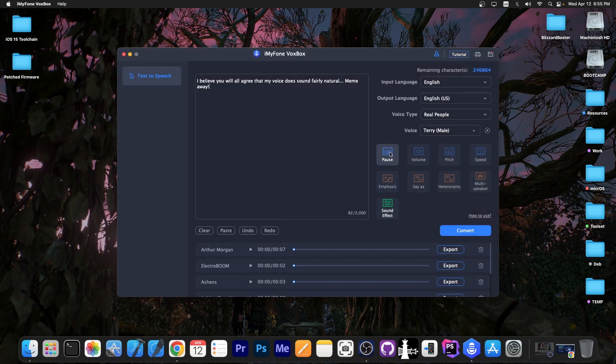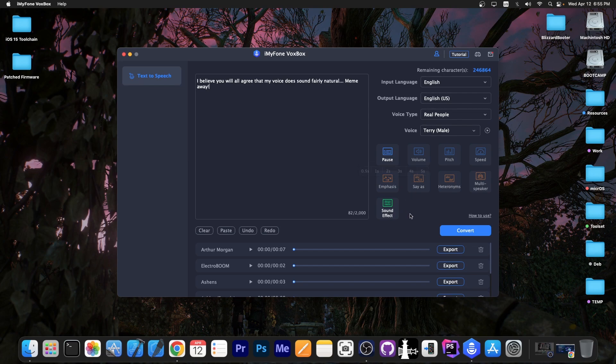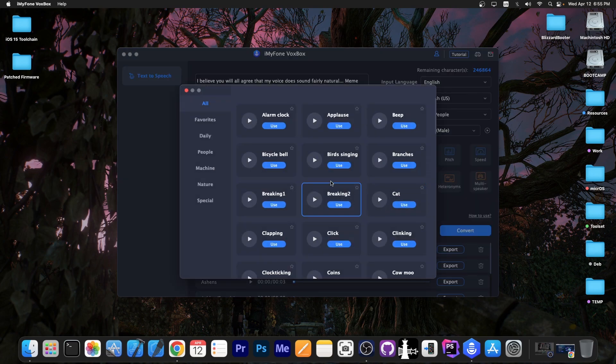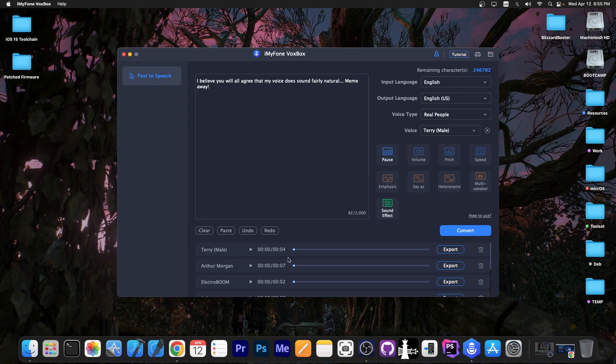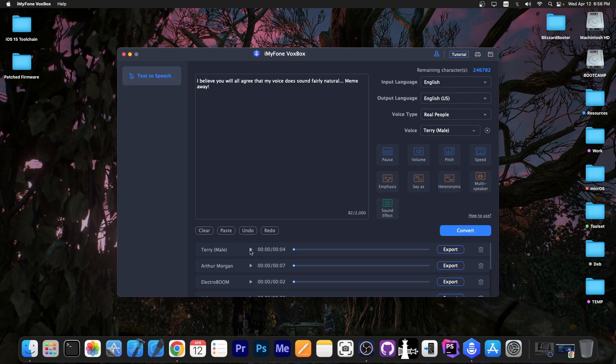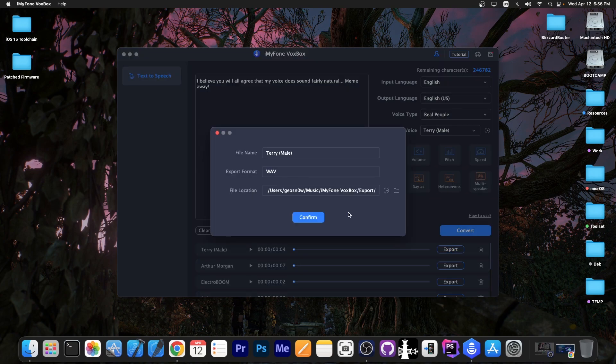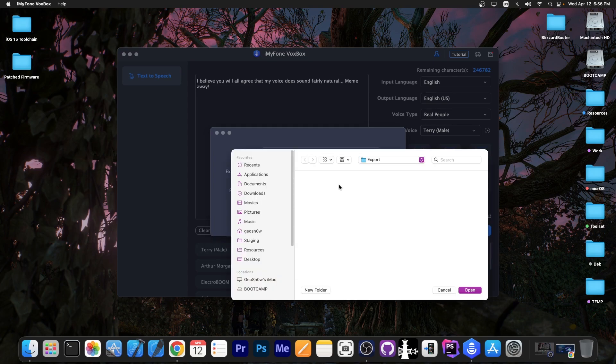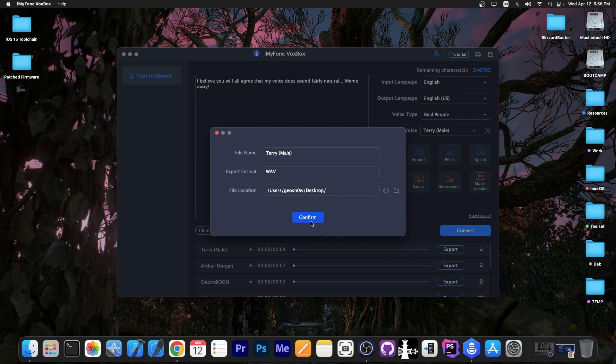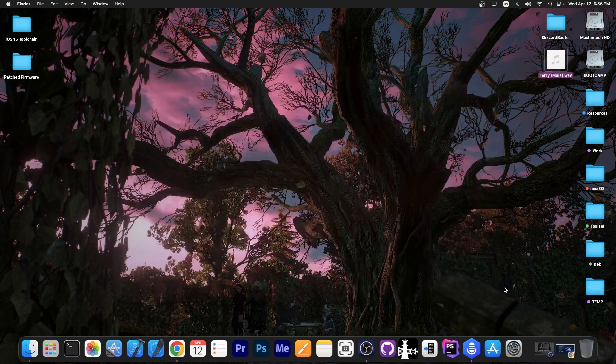Press convert and now we can have pauses and stuff like that. We can go with sound effects like these. And once that is done, the new voice is available over here. I believe you will all agree that my voice does sound fairly natural. There you go. And we can export it. We press export and you have the format which is going to be WAV and I'm going to press in here and select the path where I want it to be saved. I'm going to go with desktop and confirm.